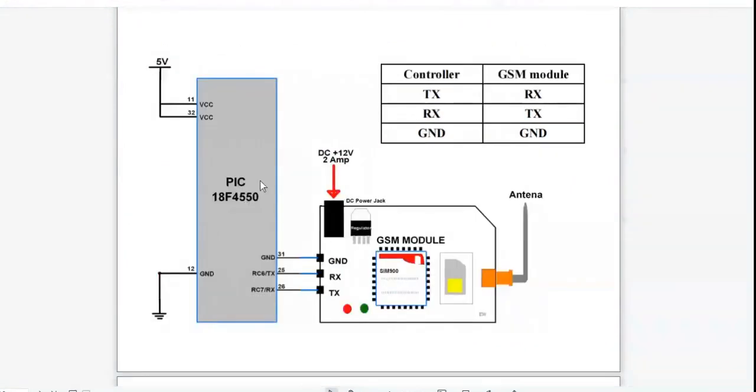The figure shows the PIC 18F controller connected with the GSM module. In the interfacing diagram, only 3 pins are used.